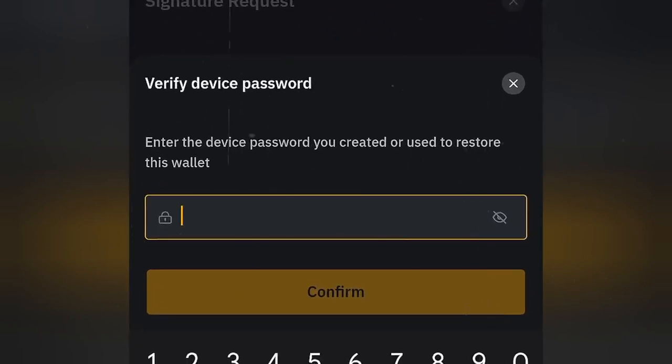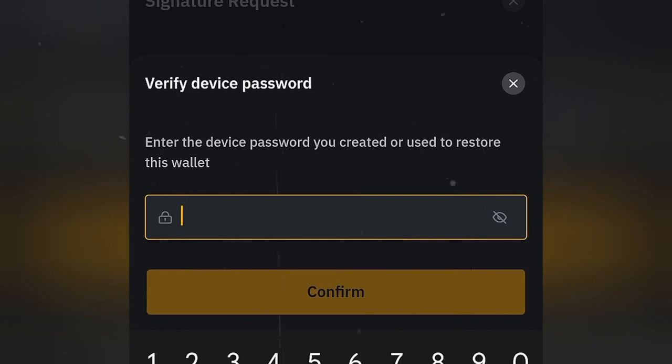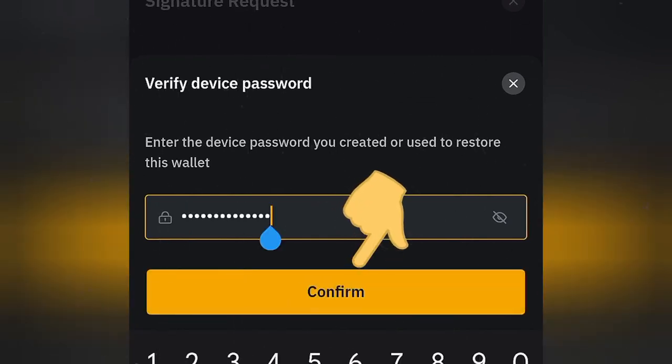Right here, just enter the unique password you created before. And after that, click on confirm.